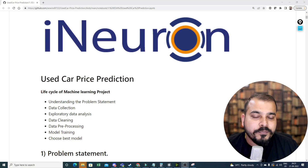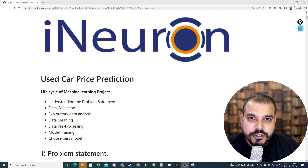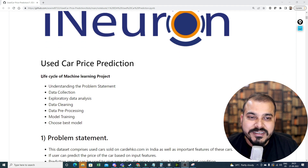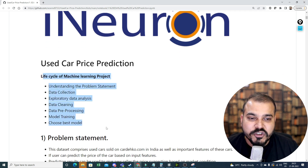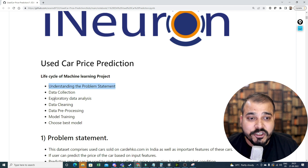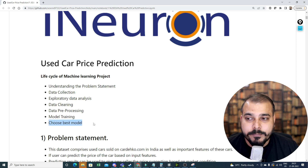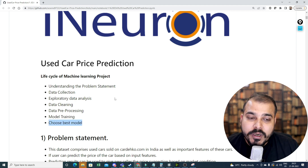I'm going to share my screen. Here you can see 'Used Car Price Prediction' — we are going to follow the entire lifecycle of a machine learning project: understanding the problem statement, data collection, exploratory data analysis, data cleaning, data pre-processing, model training, and choosing the best model.